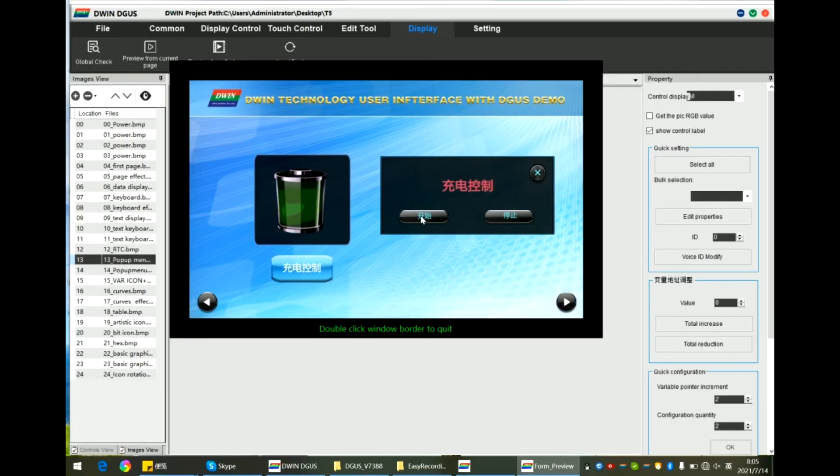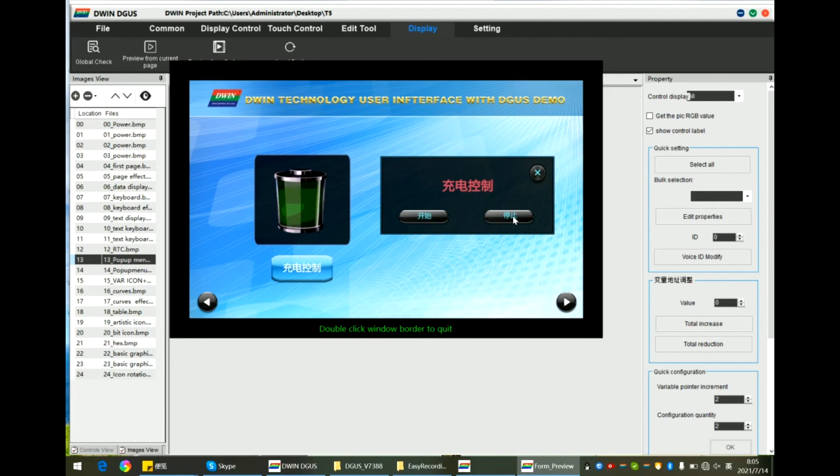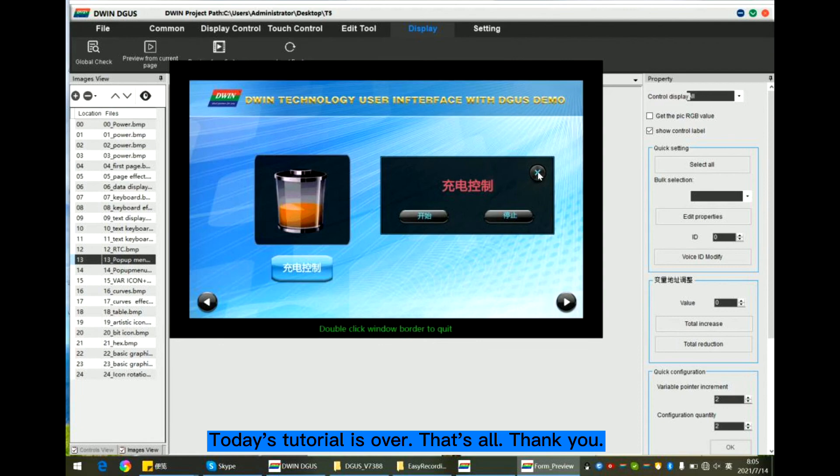Here start the animation. Stop. Start. Close. Today's tutorial is over. That's all. Thank you.